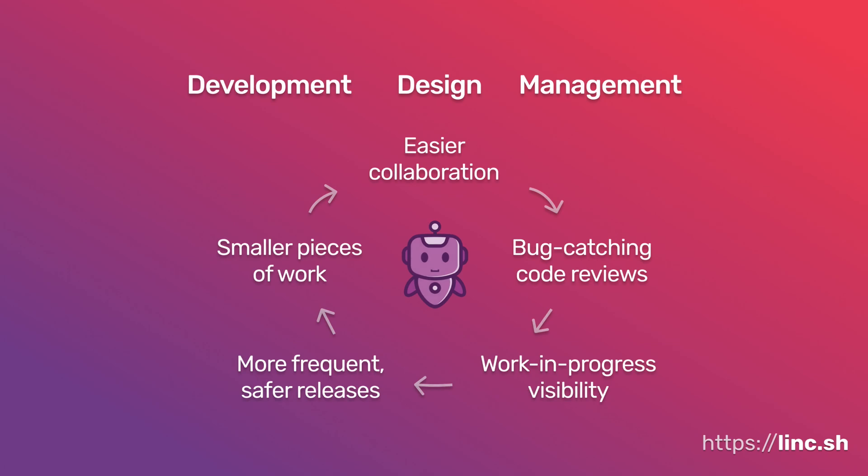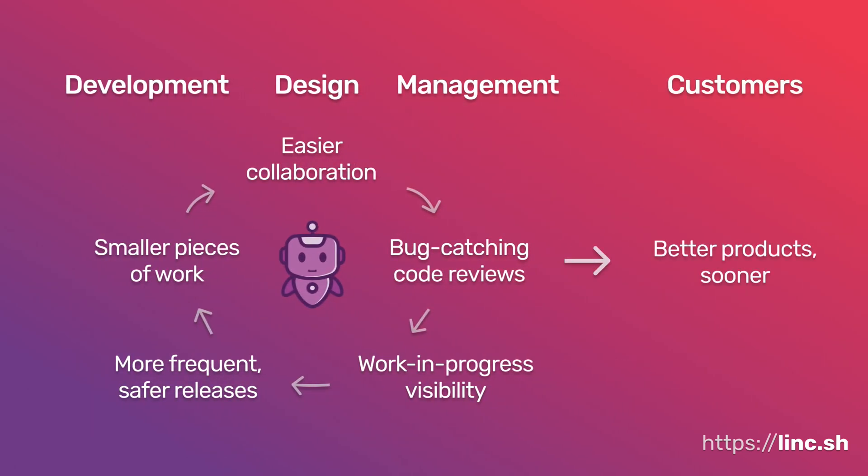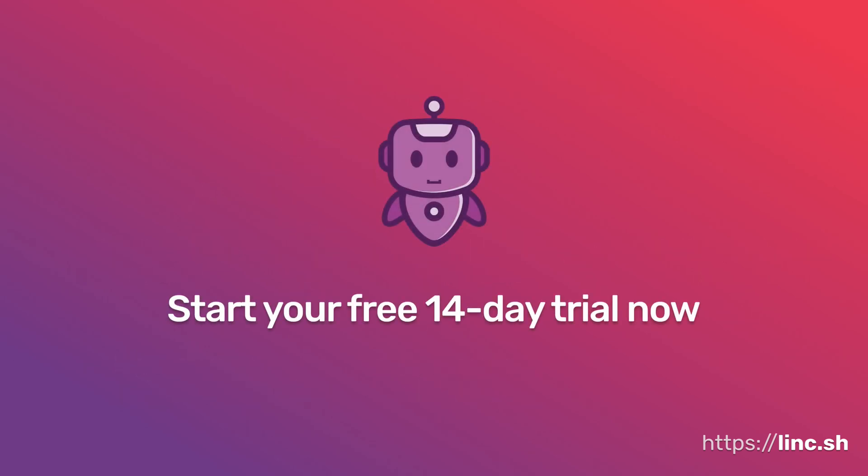And that's Link. For everyone in your team, Link offers a better way for them to work, communicate and release better software. And for each of your customers, they get a better product with fewer bugs sooner. Head to Link.sh to learn more or start your free 14-day trial now.